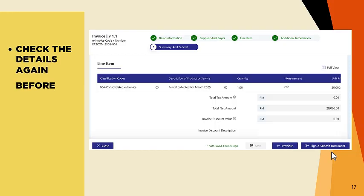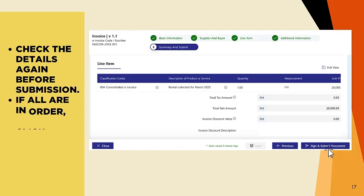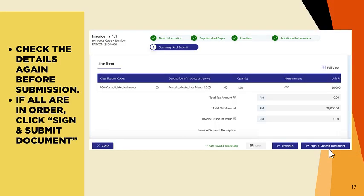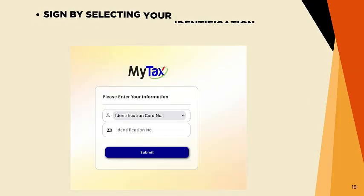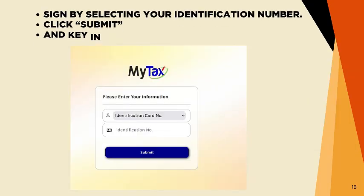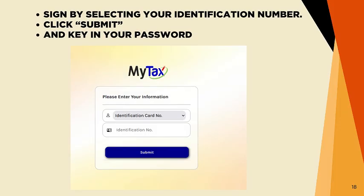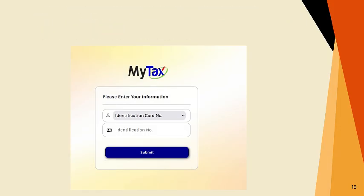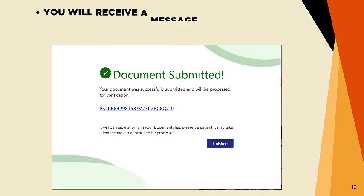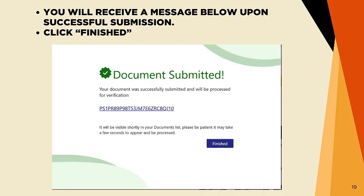Check the details again before submission. If all are in order, click Sign and Submit Document. Sign by selecting your Identification Number. Click Submit and key in your password. You will receive a message below upon successful submission. Finally, click Finished.